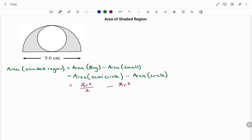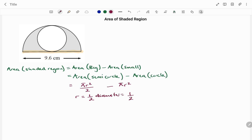Looking at the diagram, we've been given the diameter — the distance from one end of the circle to the other passing through the middle. To find the radius r for the big shape, that will be half of the diameter, which is half of 9.6 centimeters. Therefore the radius is equal to 4.8 centimeters.